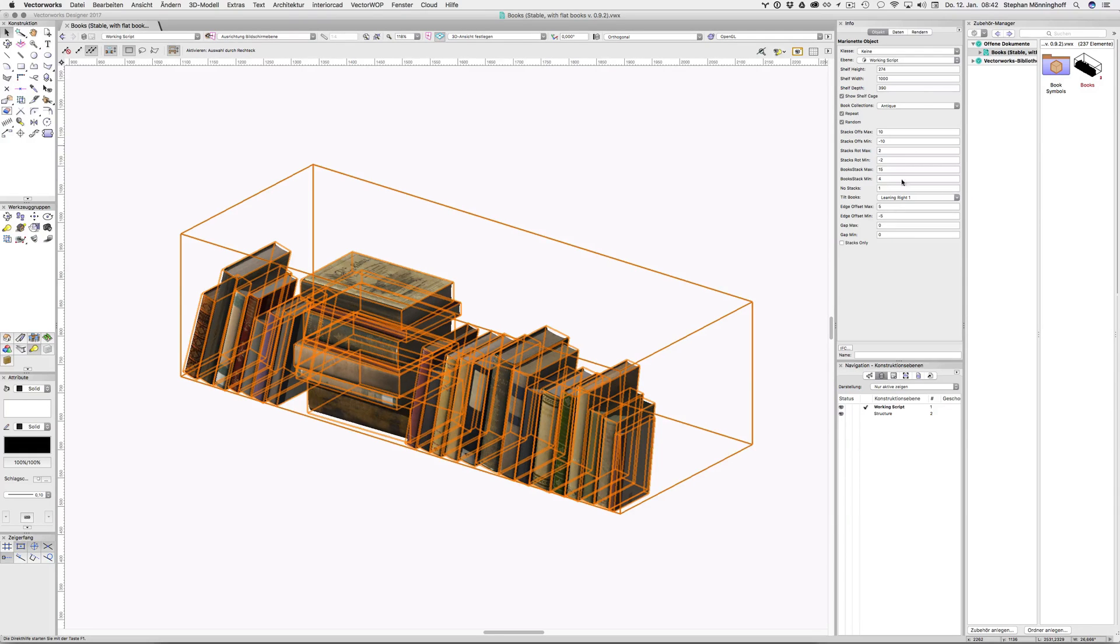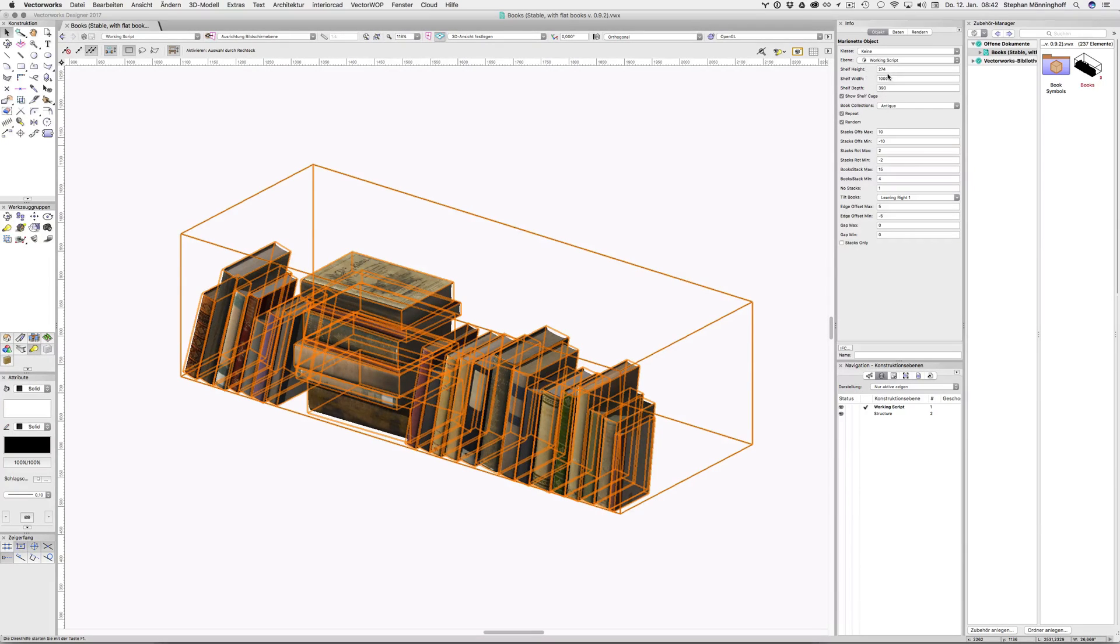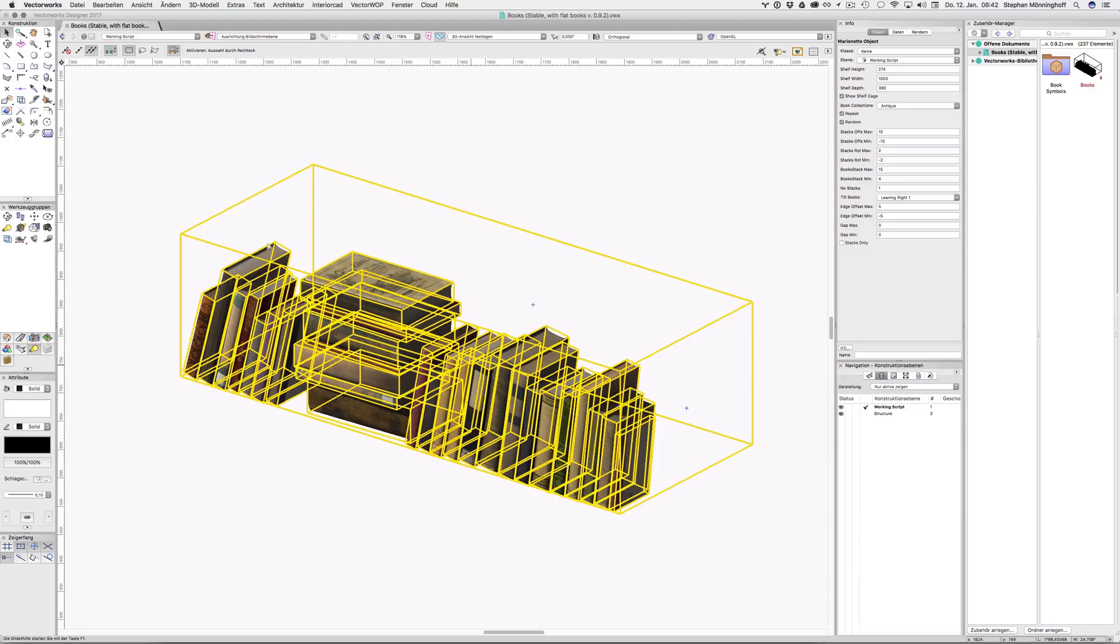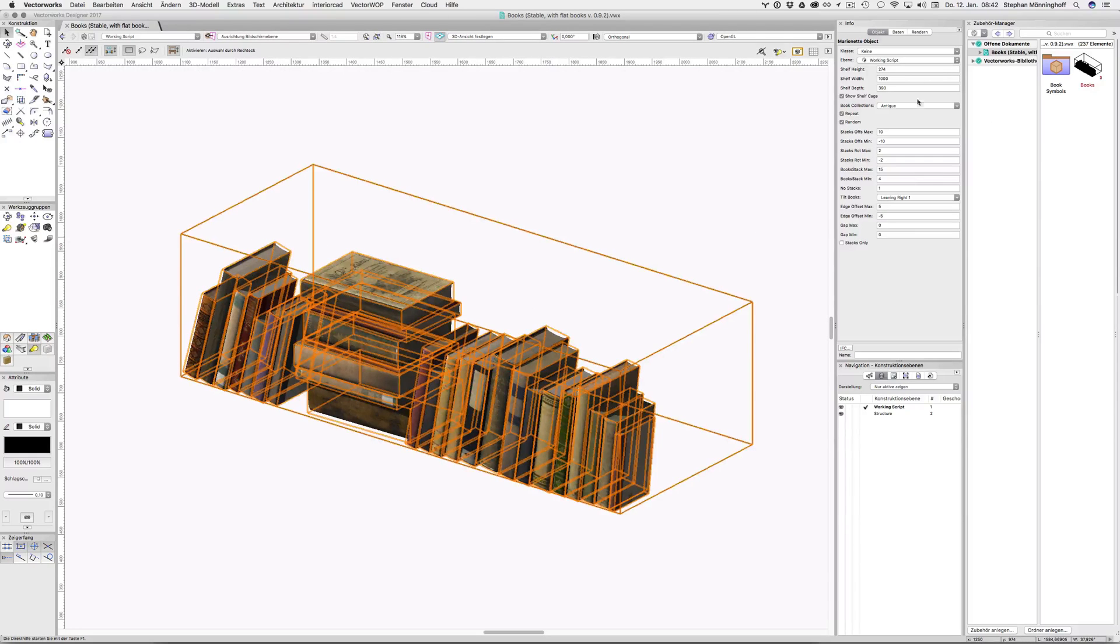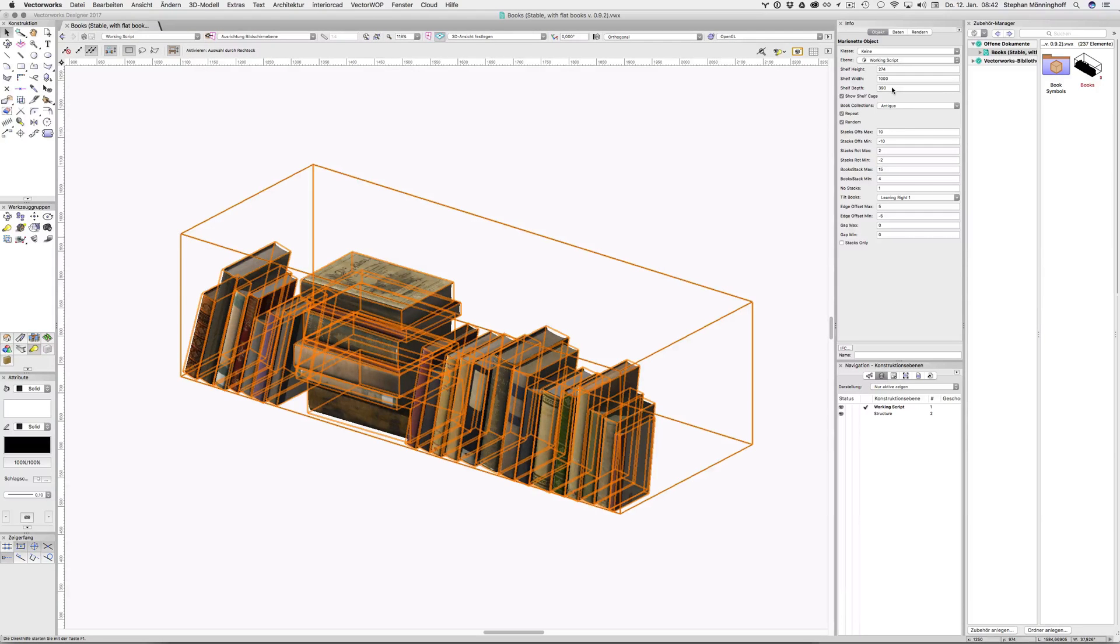As you can see in the info palette, I'll start from the top, these are the shelf dimensions. So you set the height, the width and the depth. And books that will be too tall for a given height will be filtered out, same for width. And obviously there won't be more books than the shelf can actually hold.